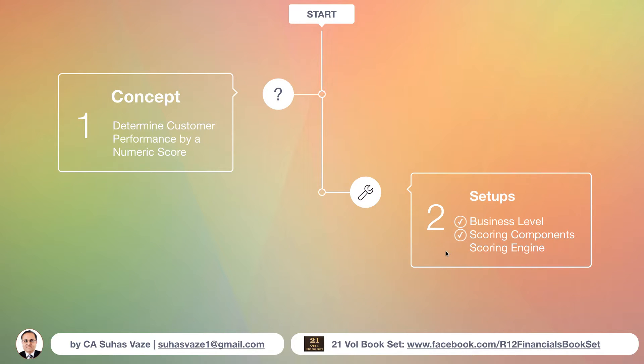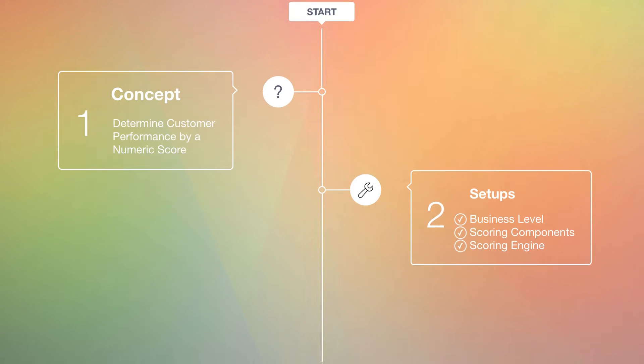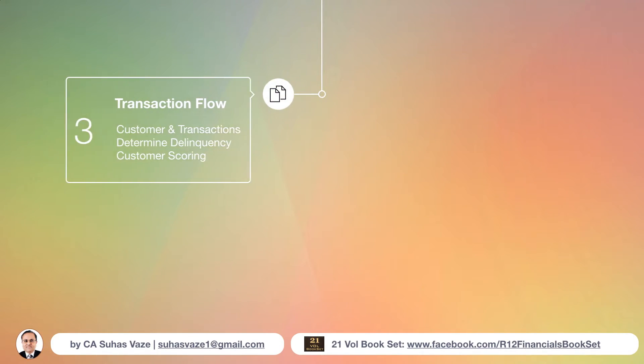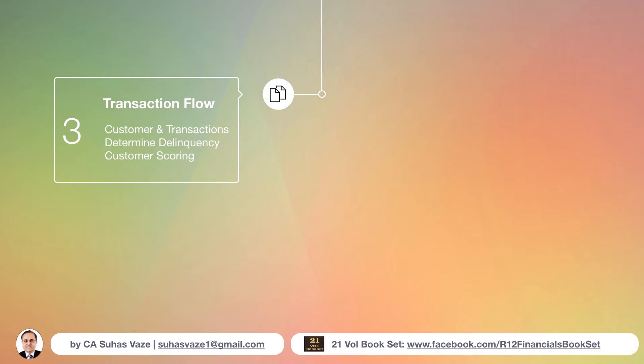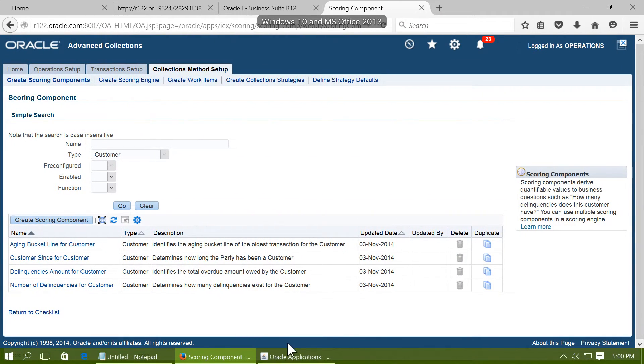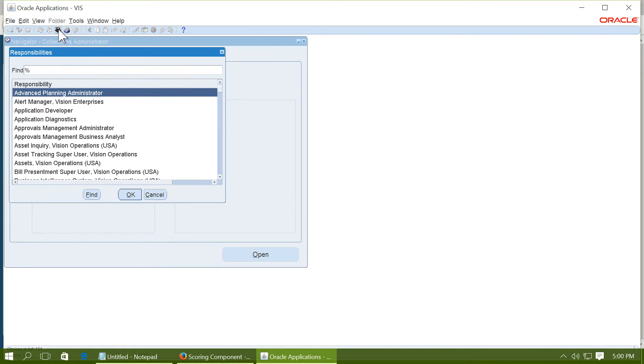We have completed scoring components. We have completed scoring engine. Now let us see the transaction flow. First, we should create a customer and enter some transactions. This step has already been created. A demo customer has been created.